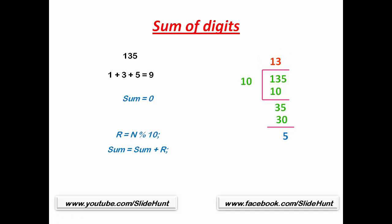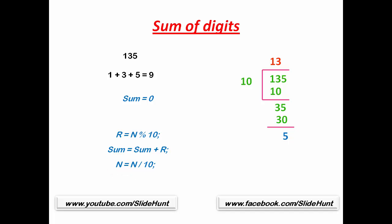So we can write the statement as n equal to n by 10. To get quotient, we use slash sign. Now see this statement carefully: we divide n by 10 and store the result to the variable n, so now n holds 13, not 135, because when we store quotient to n its previous value is lost.